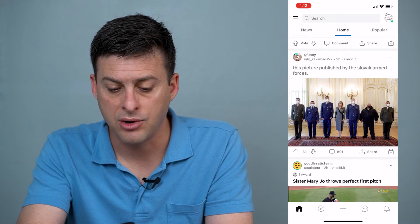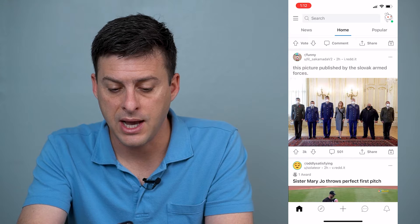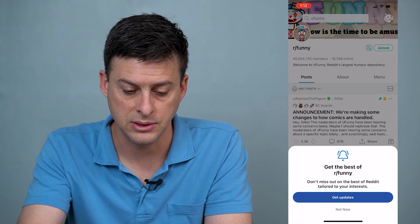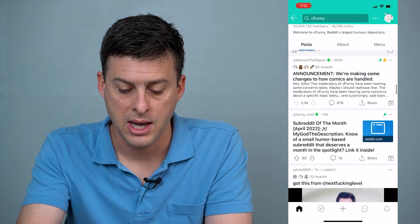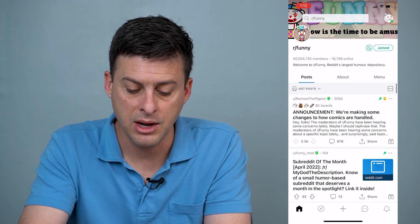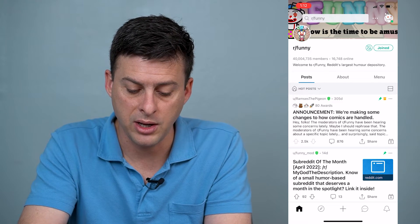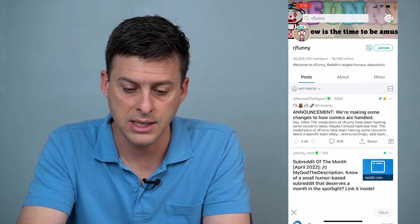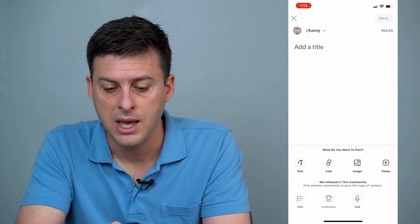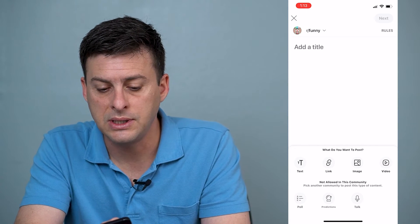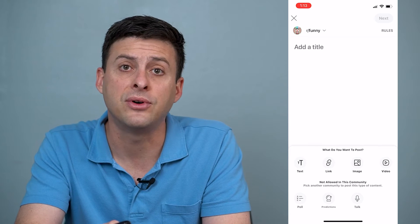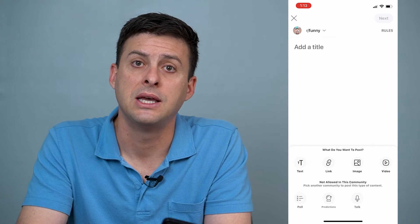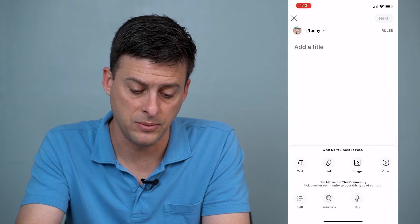You can see here r/funny. I can tap on that to go into this subreddit, and you can see once I'm there, at the bottom center is a little plus icon. I can tap on that plus icon, and you can see at the very top it defaults to r/funny as what I'm going to be posting this to.